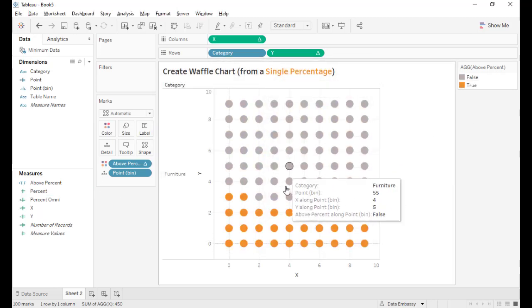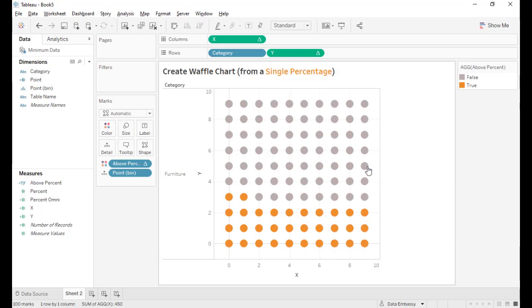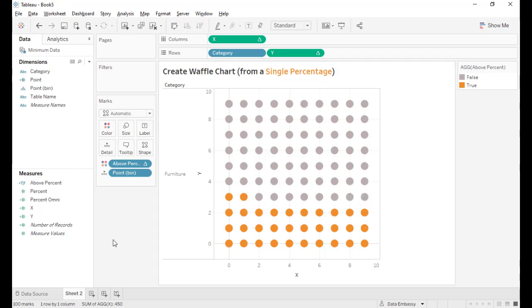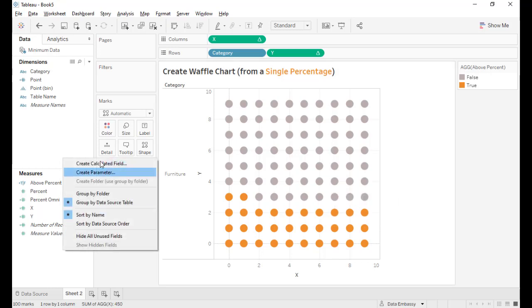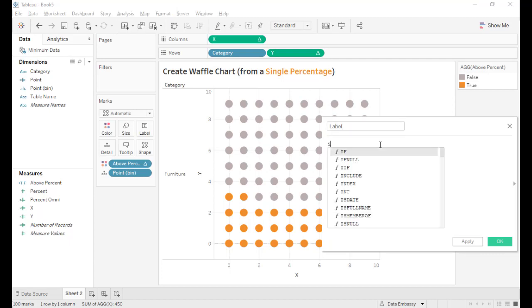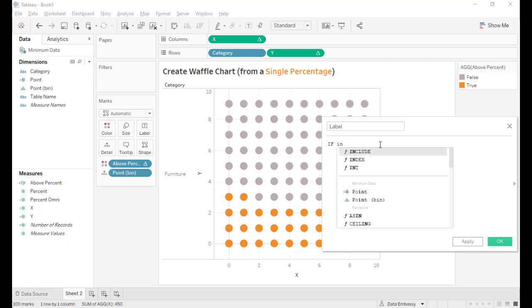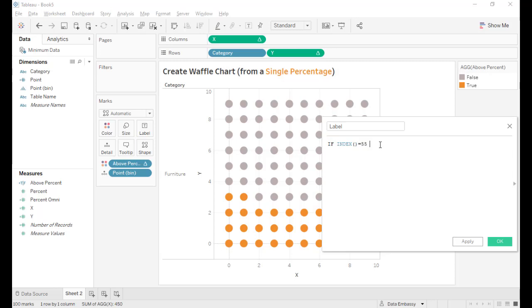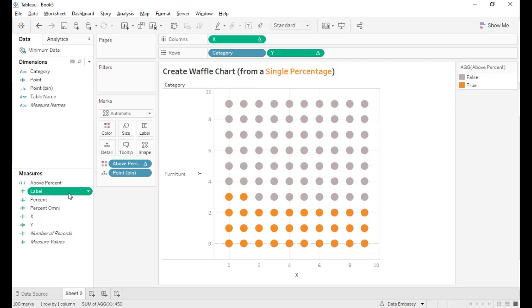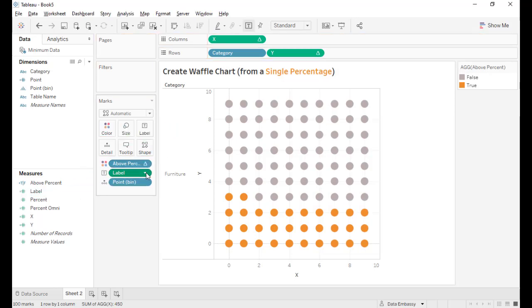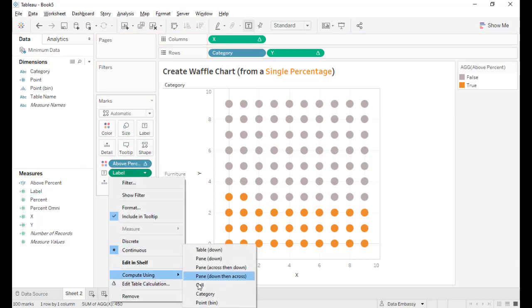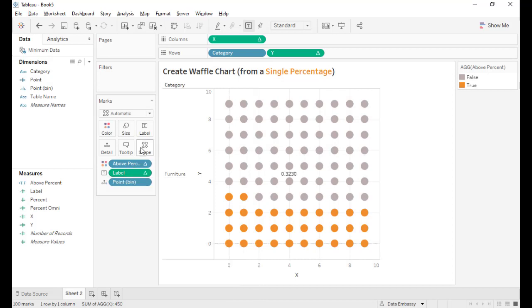Last, I want to label the waffle chart and we want to put it somewhere at the point 55 in the middle. So let's create a label for the waffle chart. If index equals 55, then percent omni. Drag this to label and set it to compute along point bin.